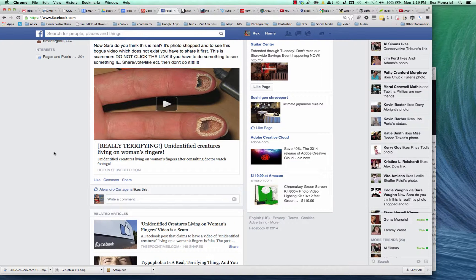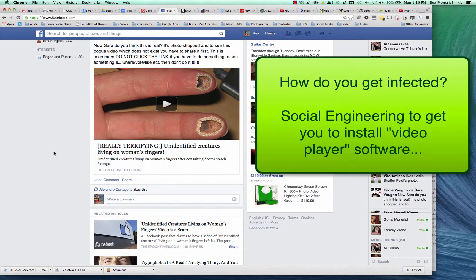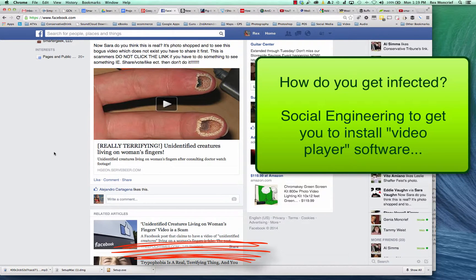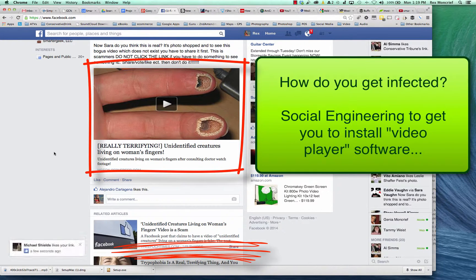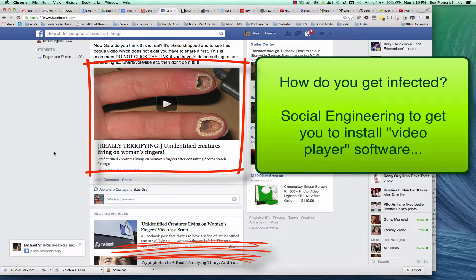I get asked all the time how computers can so easily get infected, especially Windows computers, and this is a good example. I'm in my Facebook account and somebody has shared out this video about really terrifying unidentified creatures living on a woman's fingers, and it looks like a video.